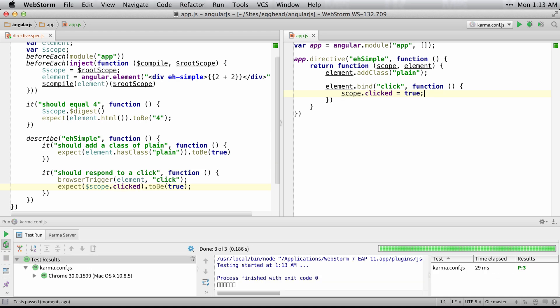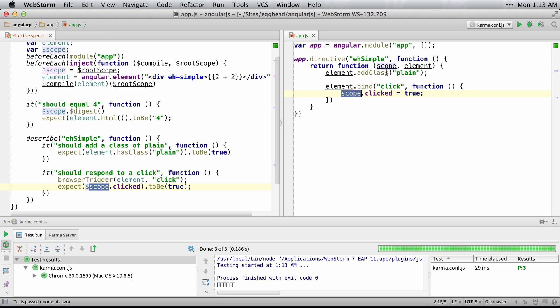And this should pass just fine because that's the scope I injected, and that's the same as the scope that's being set here.